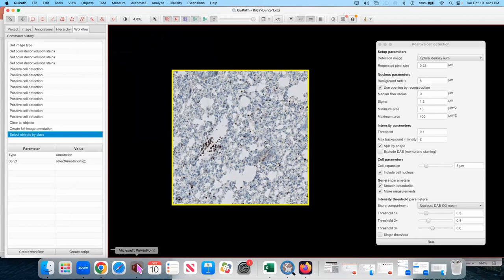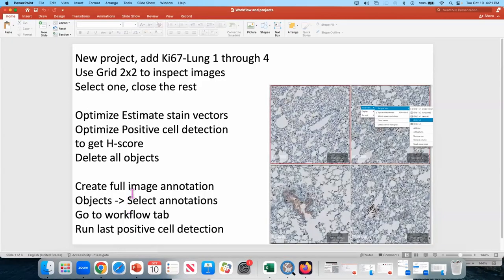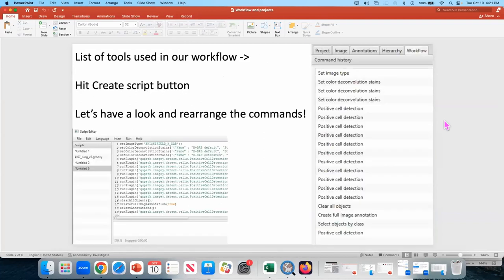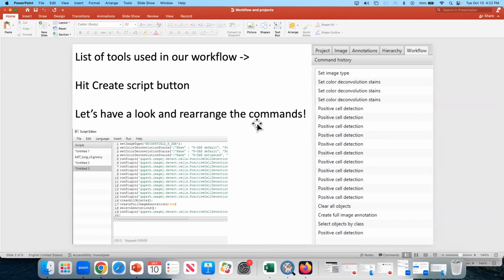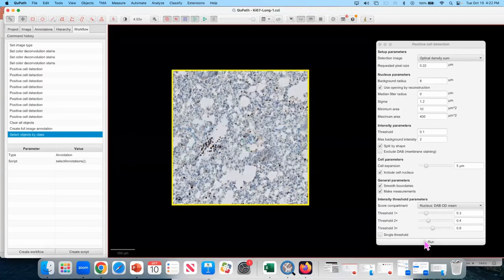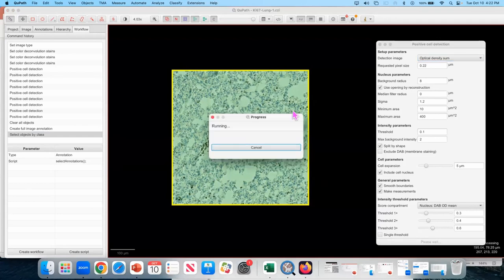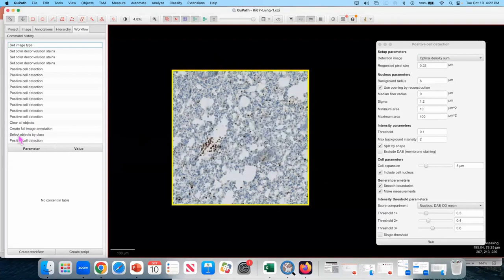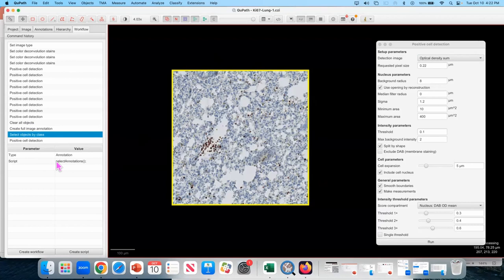And that's because I'm trying to create a list of tools that will be used in our workflow. And I'm going to tell you in a moment why this is important. But once you have done your run on the full image with the positive cell detection, you want to have the commands clear object, create full image annotation, and select object by class, and that script is select annotations. You want to hit create script.